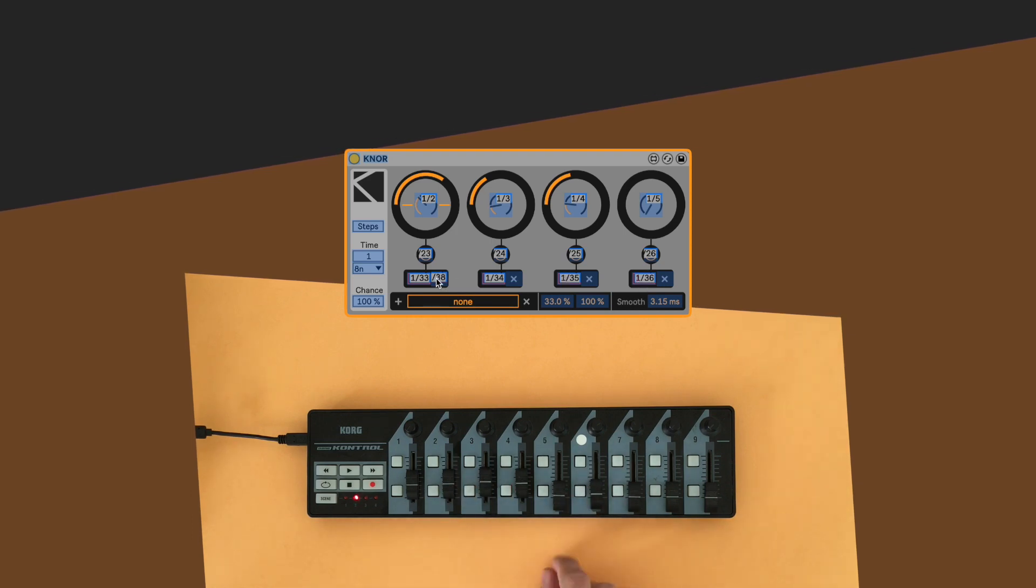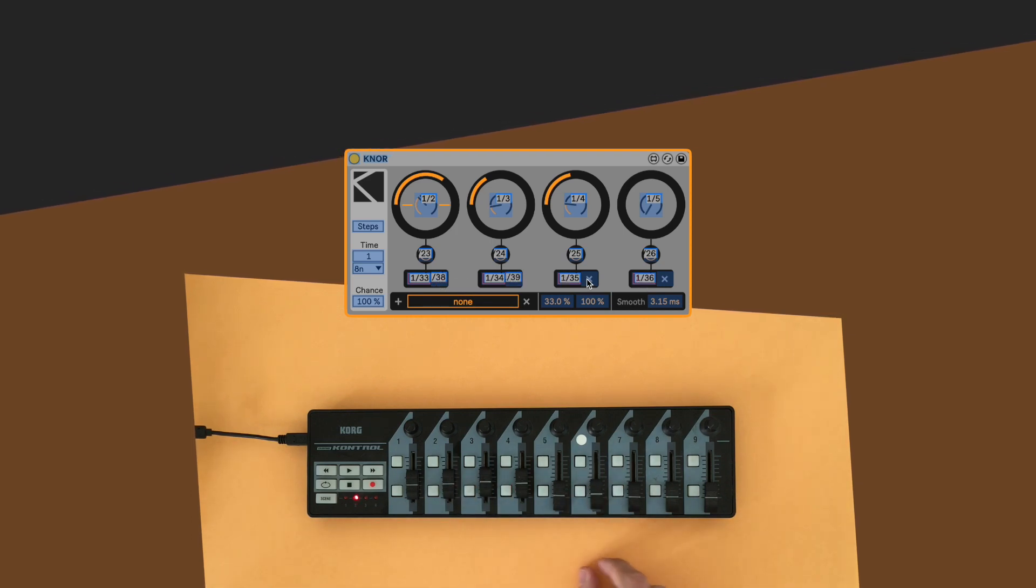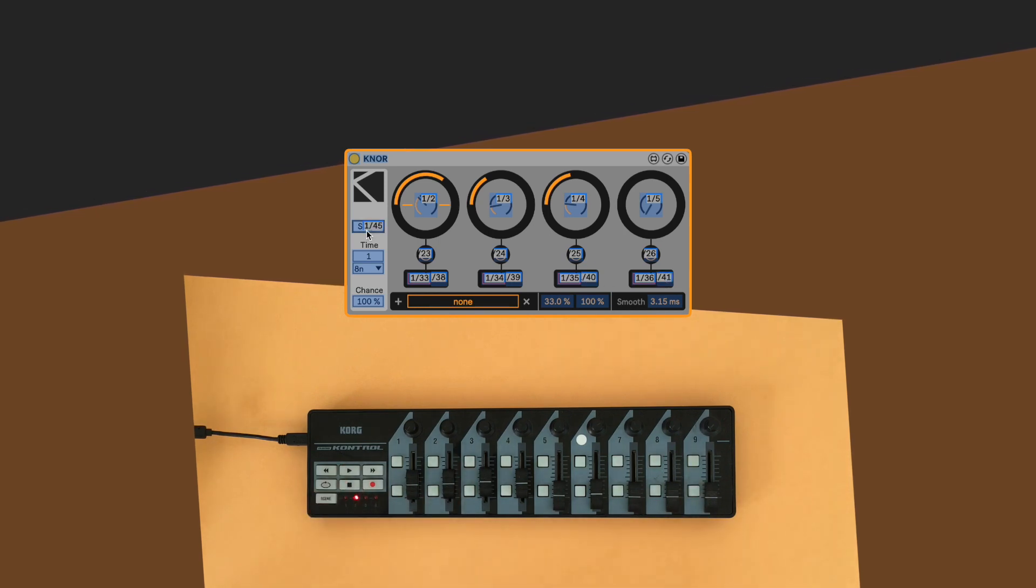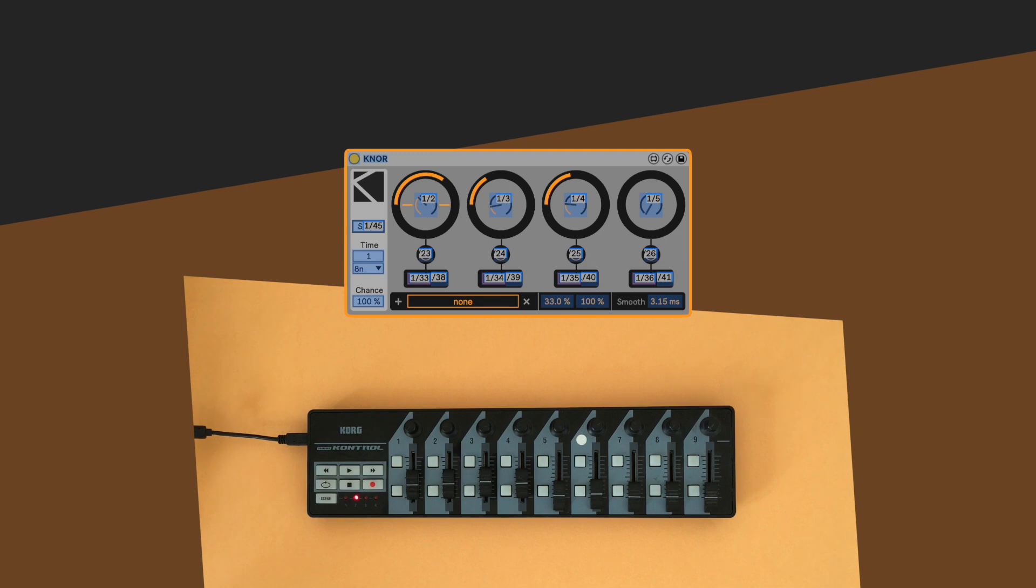If there are some spare buttons you can assign them to the recording clear function and the sequencer on-off switch, in order to have an even more dynamic and performative access to the device.